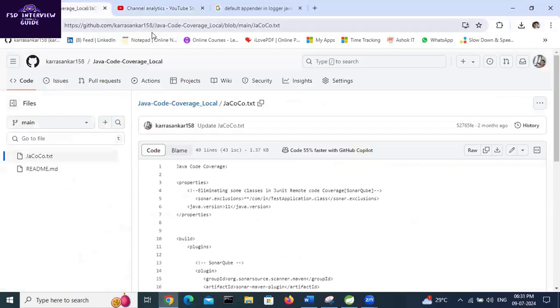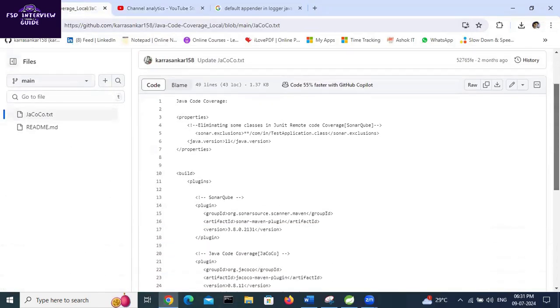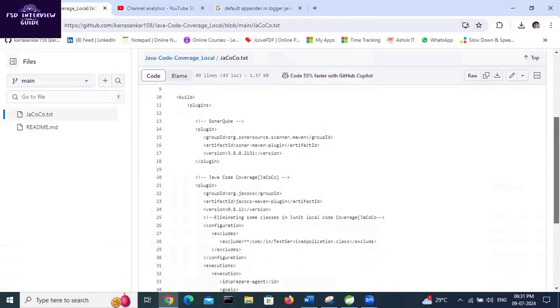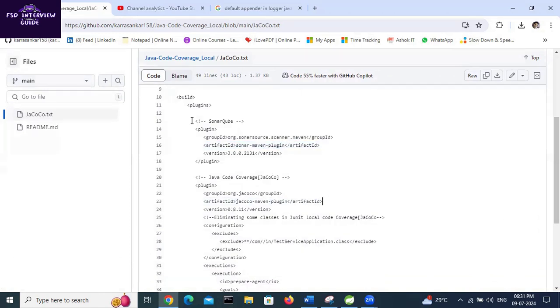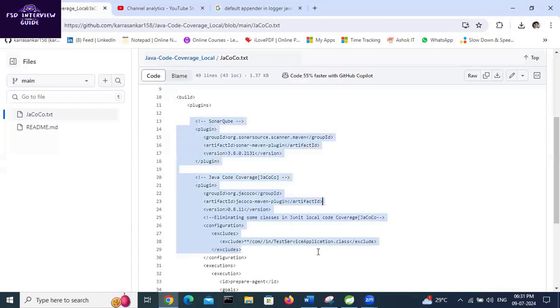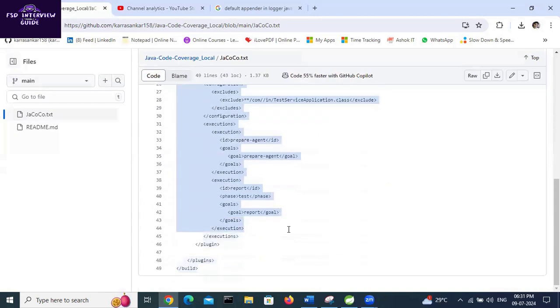This link I will provide in the description. We need to add two plugins: the Sonar Maven plugin and JaCoCo Maven plugin. This is for local code coverage; this is for Sonar code coverage. If your application is integrated with Sonar, this will be useful. For local checking, this is useful. So we need to add both. Copy from here to here.